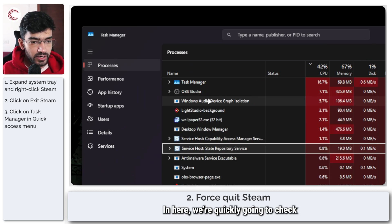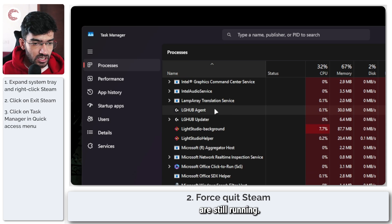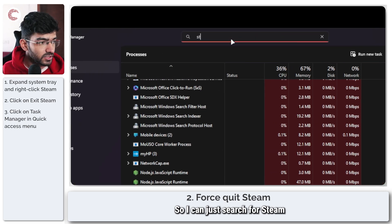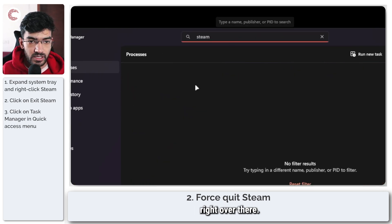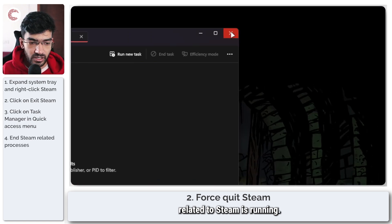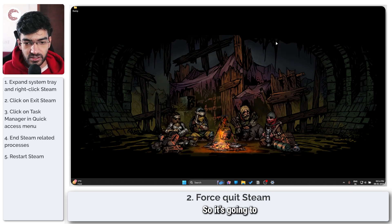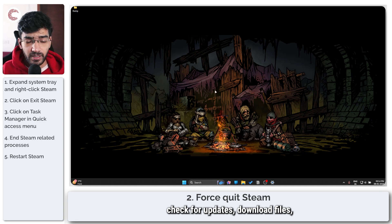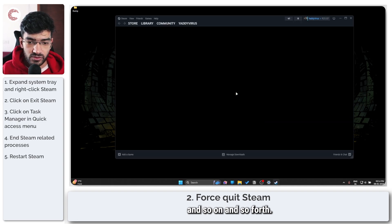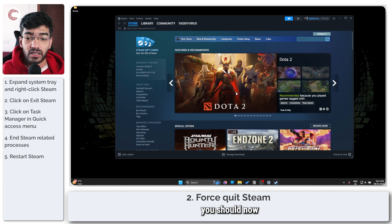In here, we're quickly going to check if any Steam-related processes are still running. You can search for Steam and confirm nothing related to Steam is running. Now go ahead and restart Steam from scratch — it's going to check for updates, download files, and so on. Once Steam opens up again, you should now be able to use the cloud sync.